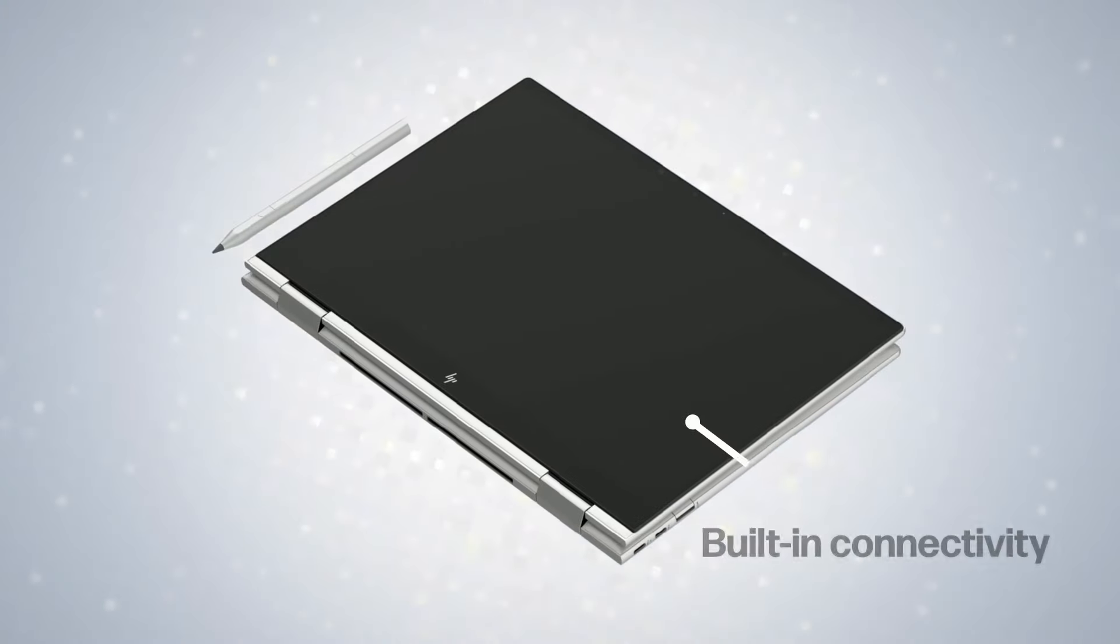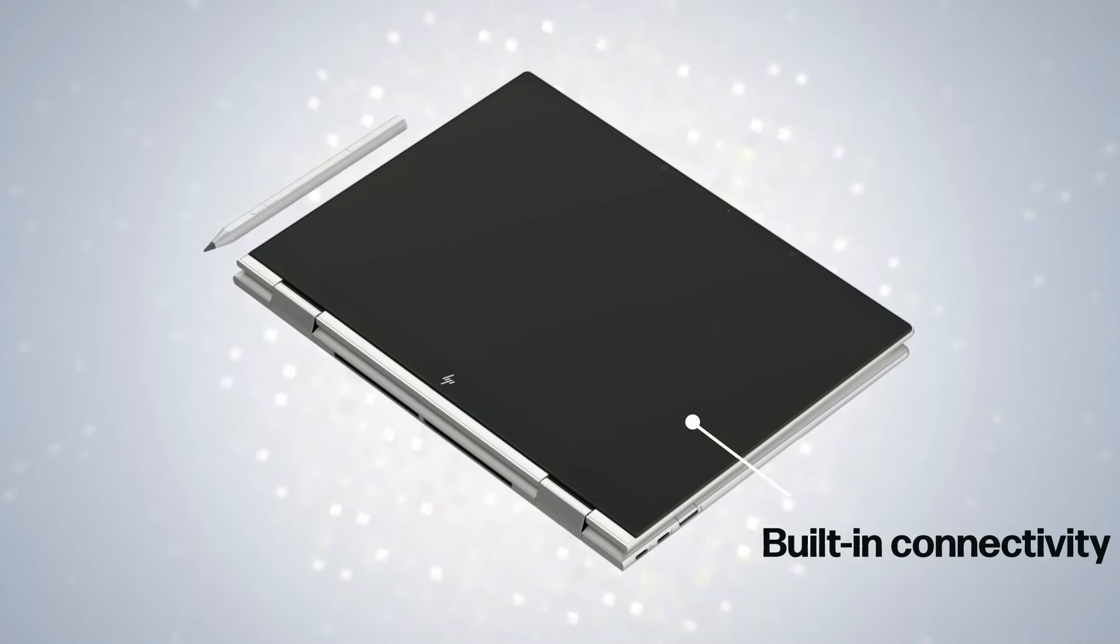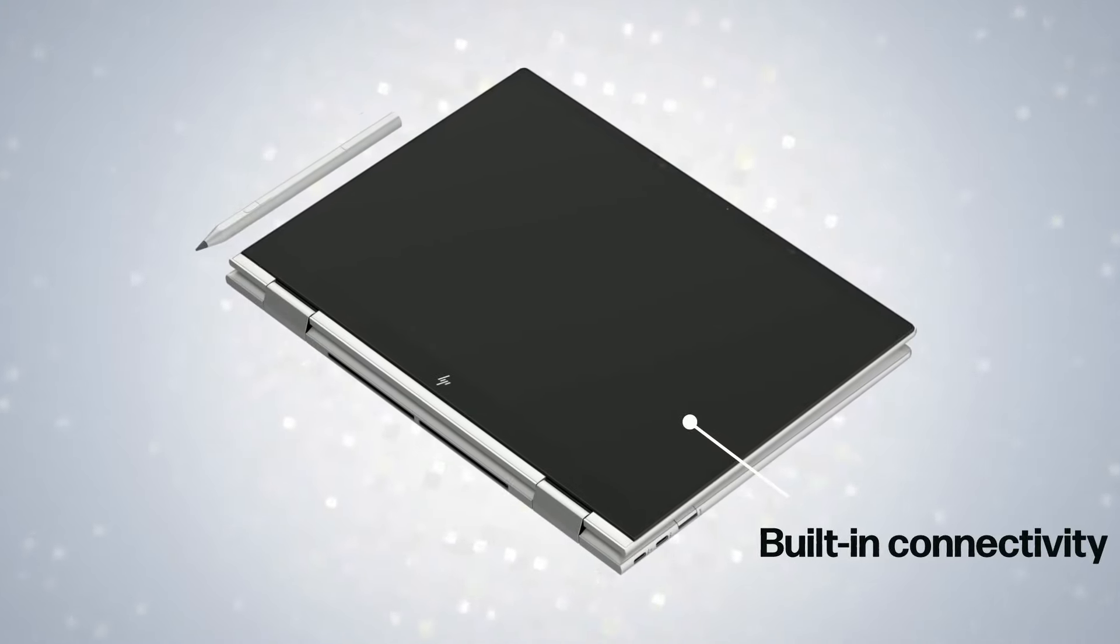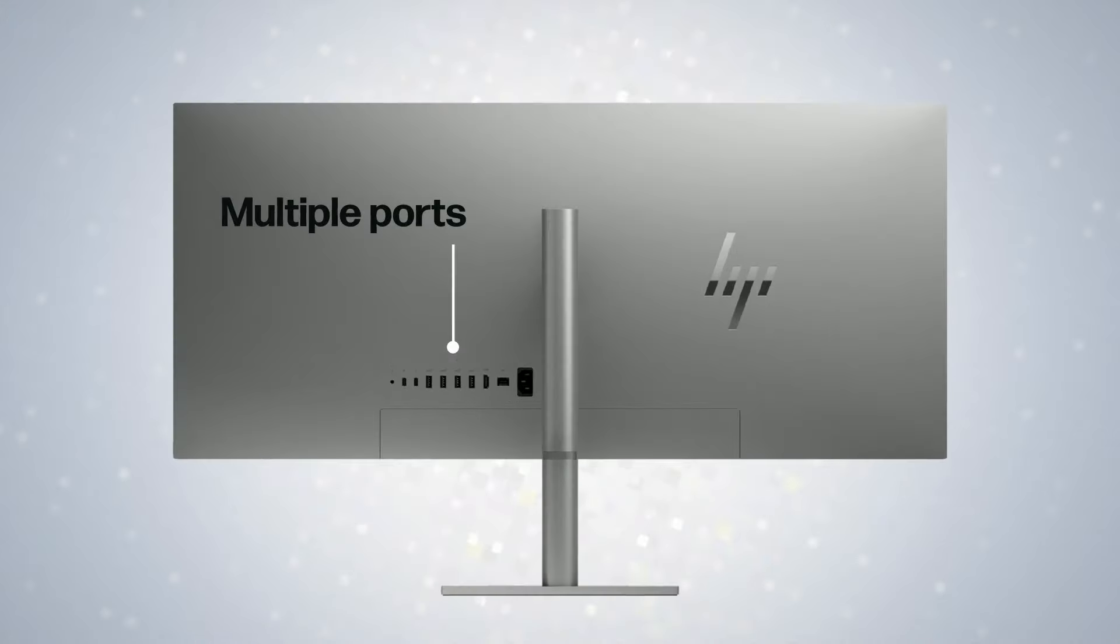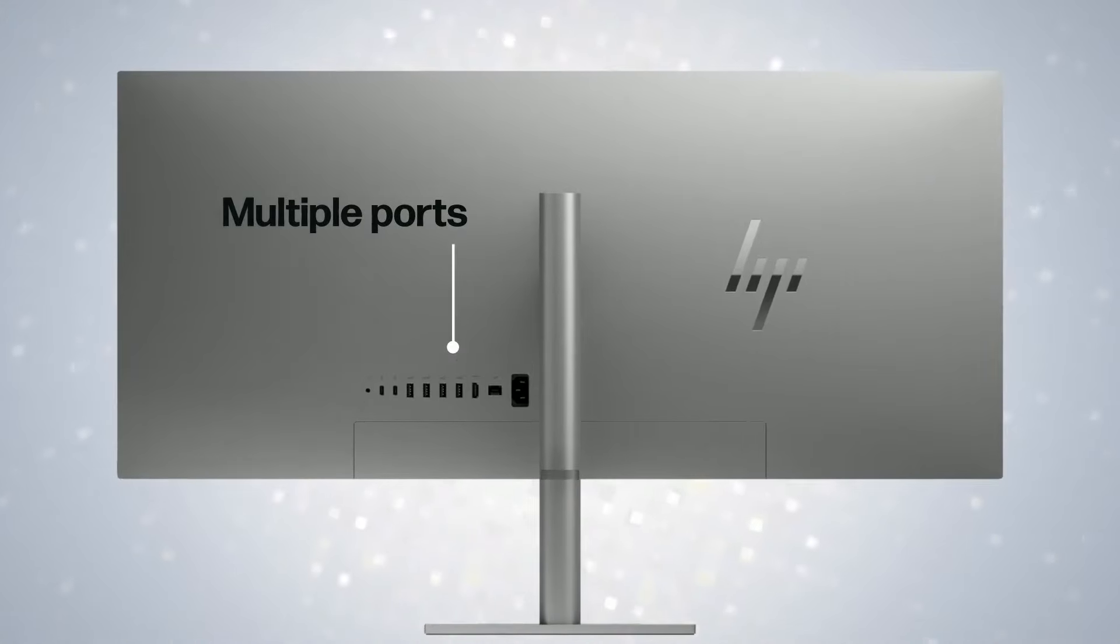Laptops have built-in connectivity options, while AIOs offer more ports for connecting multiple devices and peripherals.